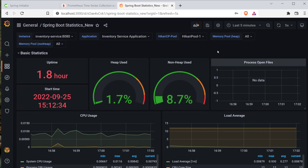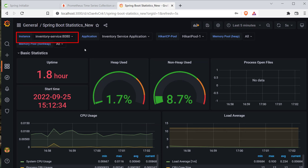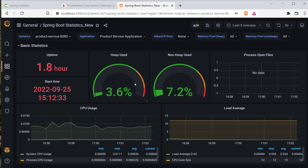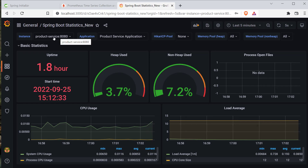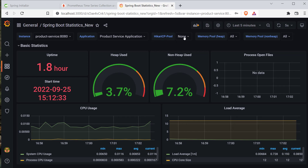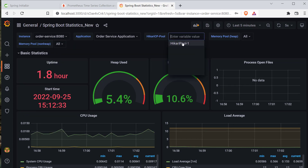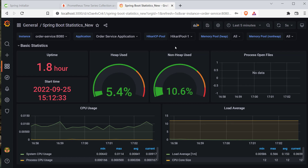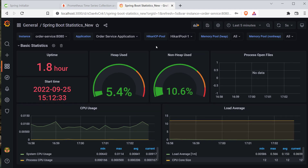You can switch between our services using the instance selector. The current view is for the inventory service. You can switch to the product service and see that the statistics have changed — heap space is used at 3.6%. You can also observe that since our product service is not using any relational database, it's not using the default Hikari connection pooling, so that shows as none. Whereas if you open the order service, you can see the default Hikari connection pool stats since we are using the MySQL database. This is how you can monitor your services using Prometheus and Grafana. I hope you learned something new. I will see you in the next video. Until then, Happy Coding!